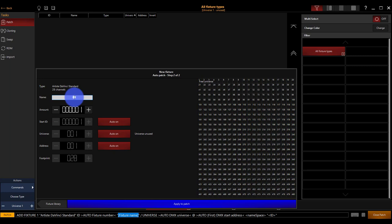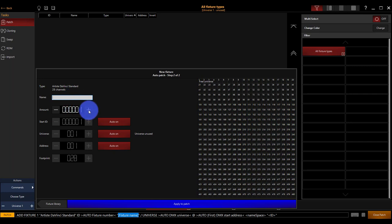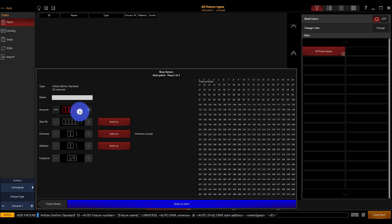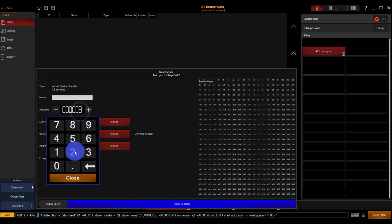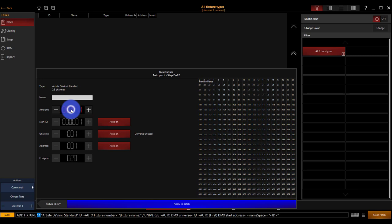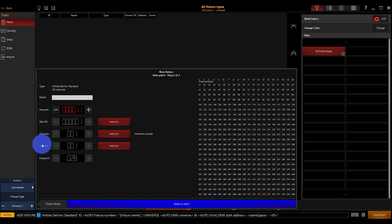Next, we're able to name these. We can name these if we wish, or they're just going to be named after their type, Artiste DaVinci Standard. We select our amount. We can use the plus and minus arrows to work this control. We can double tap and type, for example I want 11. Or we can actually press and type on a number pad if your computer has a number pad. The numbers over the keyboard don't work for this. Then we have the ability to set the start ID, universe, address, and footprint.